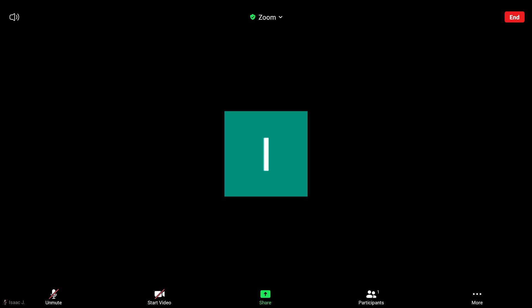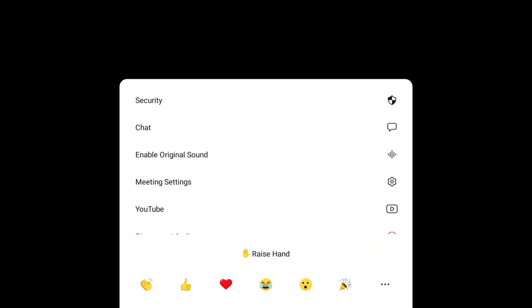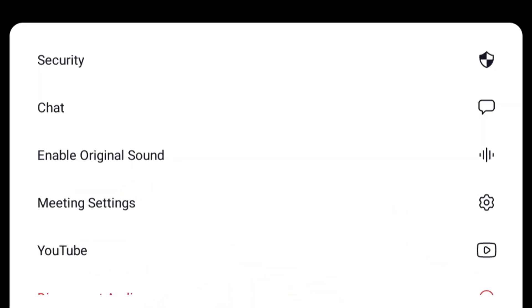Once inside of the meeting, tap your screen, go to the bottom right, and tap More, and then tap Enable Original Sound.